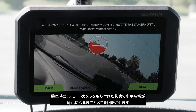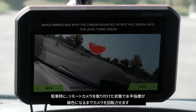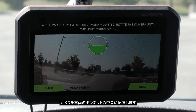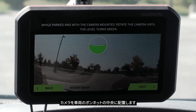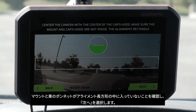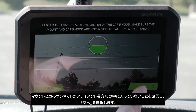While parked, and with the remote camera mounted, rotate the camera until the level turns green. Center the camera with the center of the car's hood. Make sure the mount and the car's hood are not inside the alignment rectangle. Then, select Next.